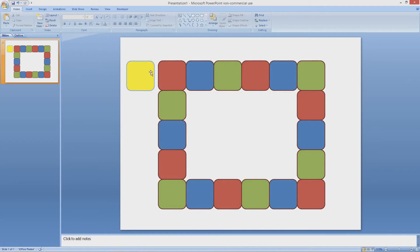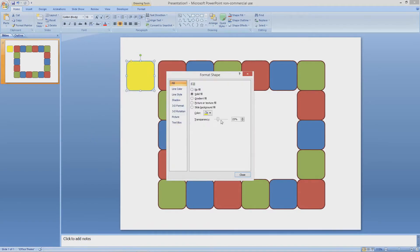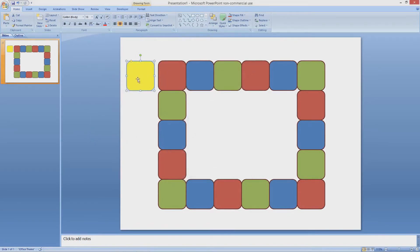Next you need to make a selecting tile. You can do this by copying one of your prize tiles, changing the color, and you will need to also change the transparency so you can see the prize tile underneath.